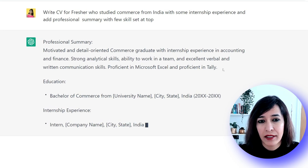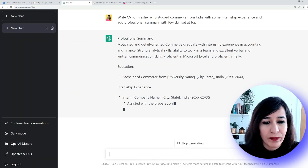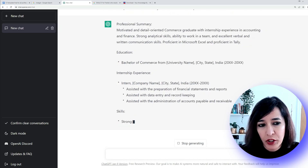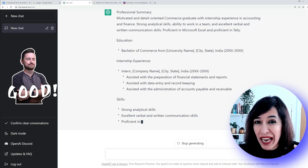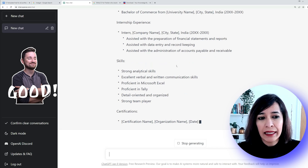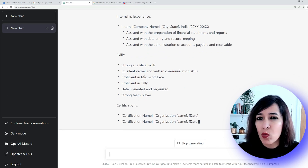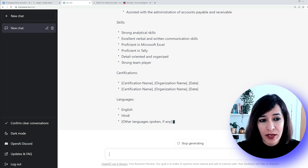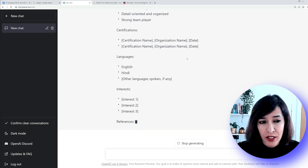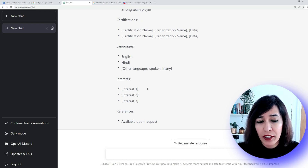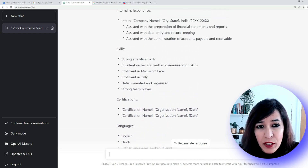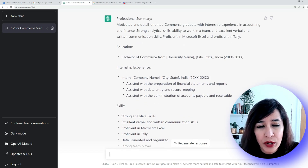Now you can see it's starting with the professional summary at the top because that's what I asked for. Here is a commerce-related summary, followed by education, then internship experience — because I specified that — and then skills. Whatever skill set a commerce graduate needs is listed here. If you've done any certifications you can add those, and if you know any languages or have interests, you can include those too.